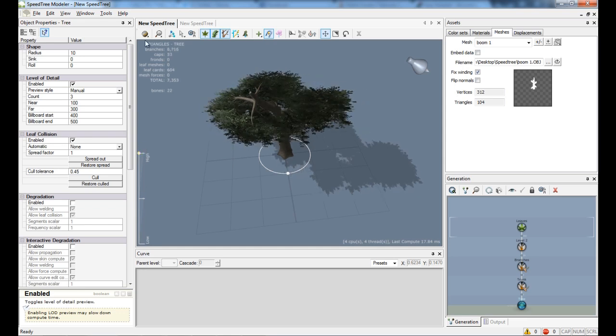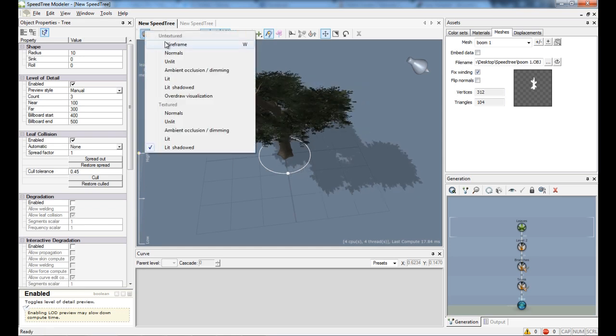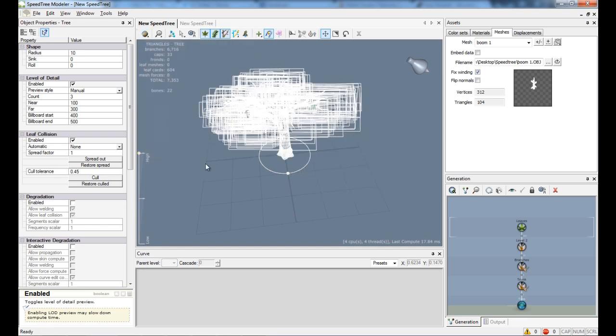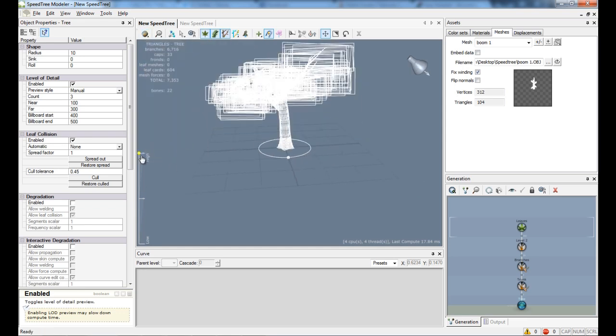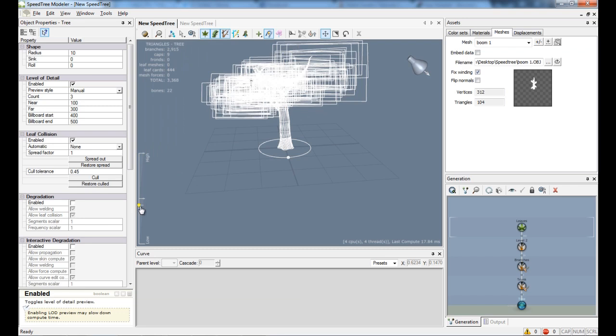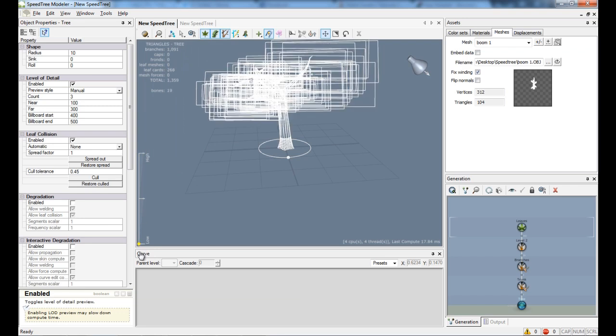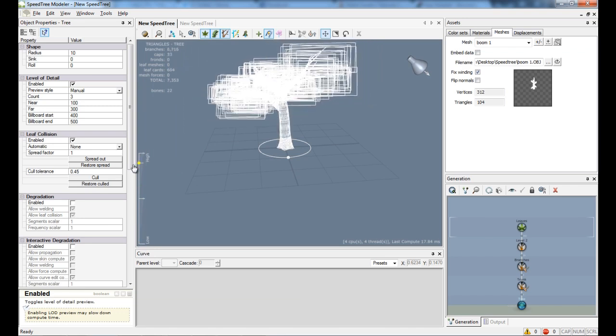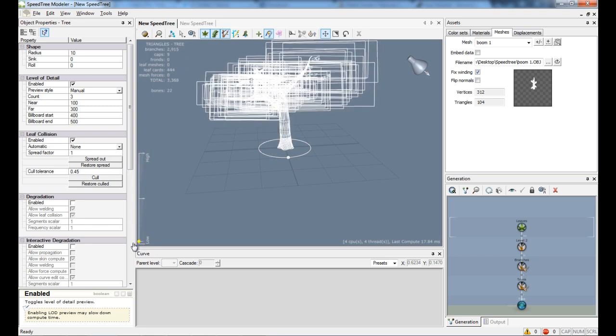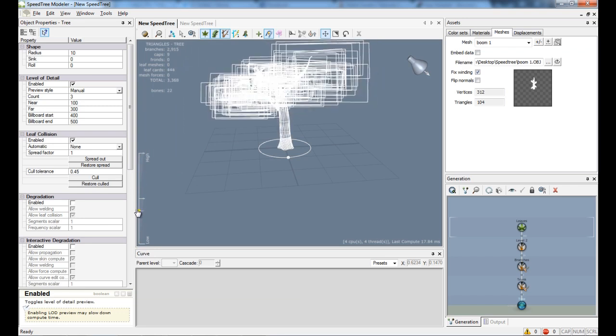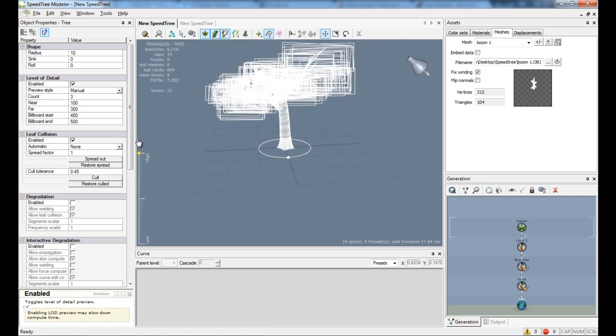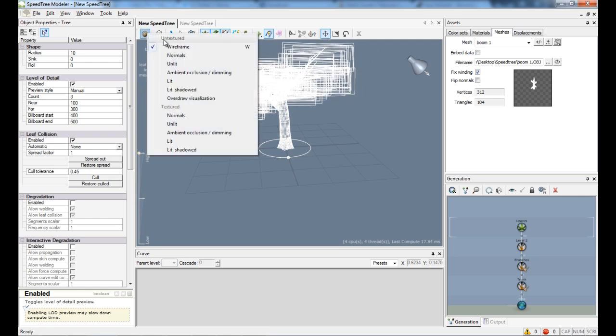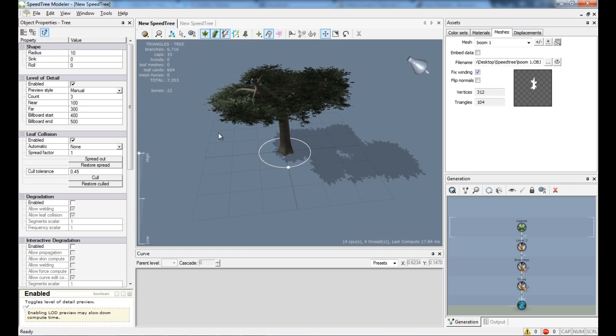If I put it on wireframe mode you can see even better. As you see, it optimizes the wireframes for more performance. And let's put that back to the shadow.